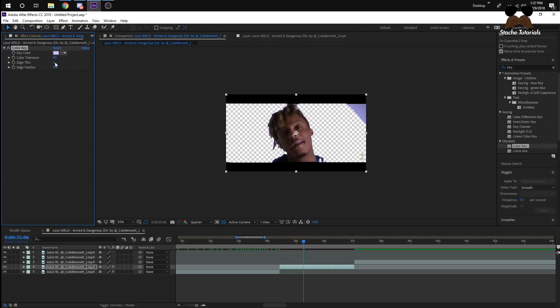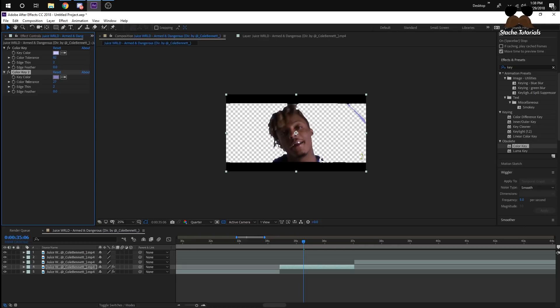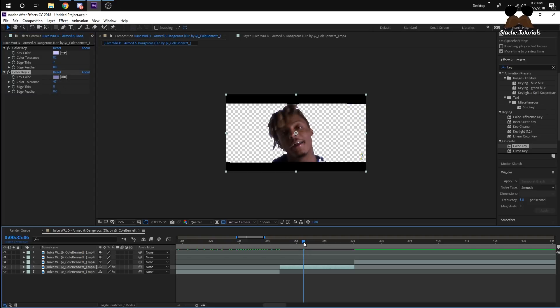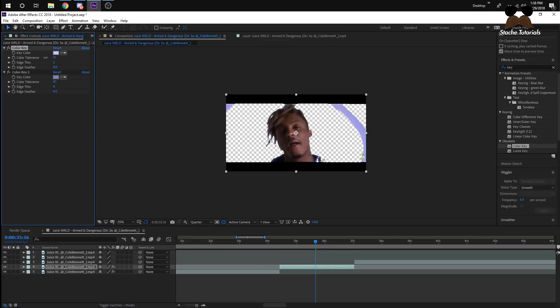And then change the edge thin to 2 and that will get rid of the edges. You can see some of the purple isn't gone, so what I did is pretty much duplicate the effect. Put this effect on the same thing, and then eyedrop the other purple. And then just change the settings around a bit until I got a pretty good mask. This is how he did it, but not a lot of people have green screens, so I'm going to show you a different way to do it, which just involves rotobrushing.